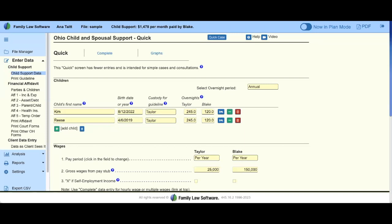Welcome to today's webinar on Ohio child support. I am currently using the cloud version of Family Law Software — this is 100% online. If you are using the desktop version, you have all of the same tools; it is offline and requires a few updates a year.